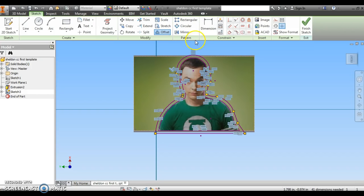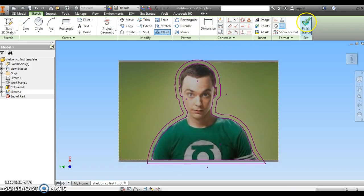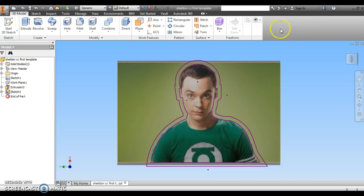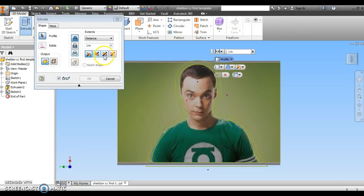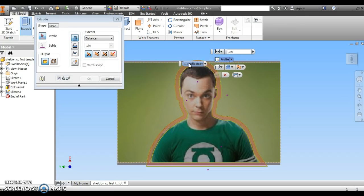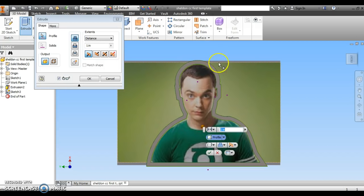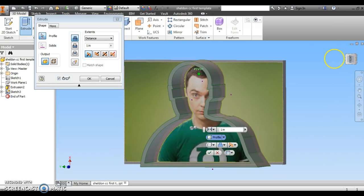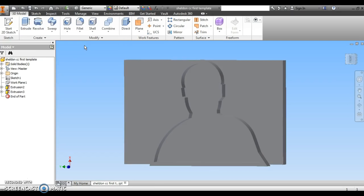Once I have that offset and it looks good, then I can click my finish sketch button, extrude. I click this little gap between the original line I drew and the offset line, and I want to make this 0.25 inches. And that's actually perfect.